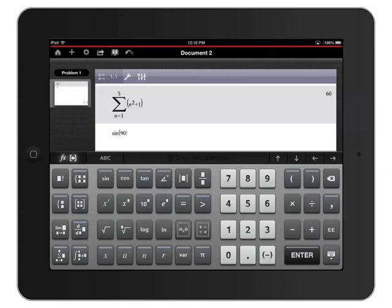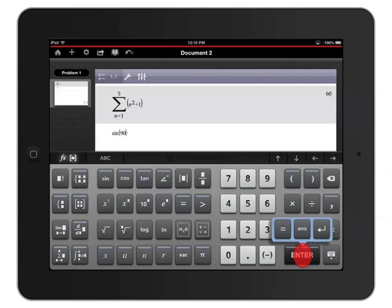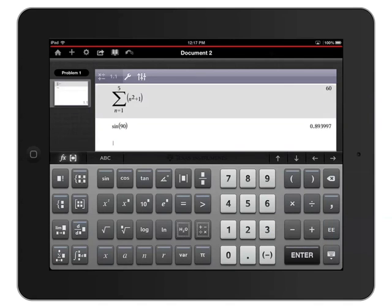I'll evaluate the sine of 90 by touching and holding the Enter key to see the commands available. One of them is the approximate symbol. Without taking my finger off the screen, I'll drag it over to that button and then let go to approximate this answer.